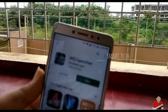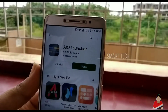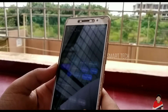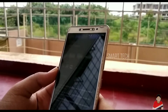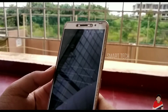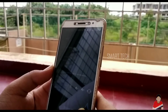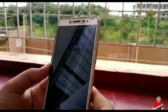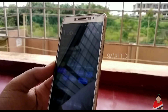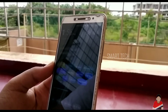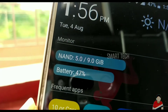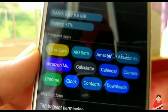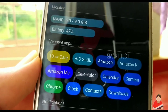AIO Launcher is not an ordinary Android launcher. It doesn't have colorful icons, animation effects, or a variety of themes. Instead, AIO Launcher uses screen space to show you the most important information. The home screen displays a system monitor, RAM usage, and battery percentage.